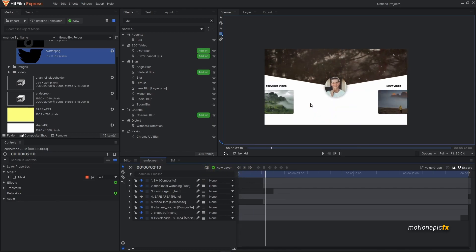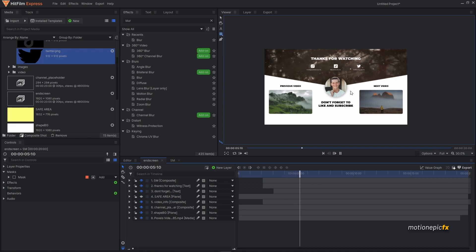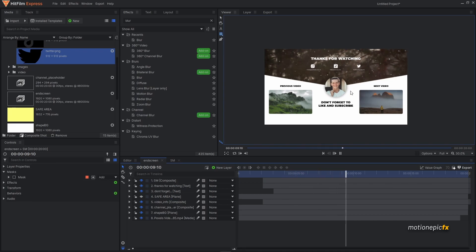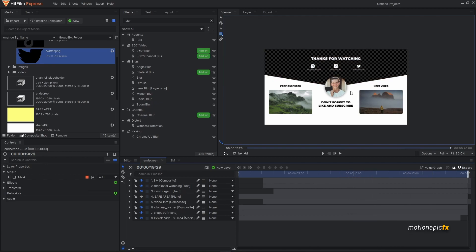And that's pretty much it! That's how you can create an elegant and professional-looking end screen animation. I hope this was helpful and will help you in your upcoming projects. Thank you so much for watching, and I'll see you in the next one.